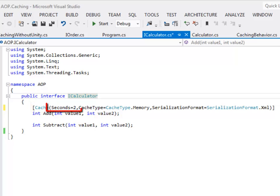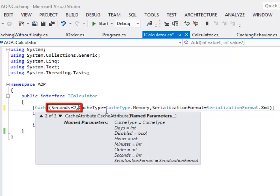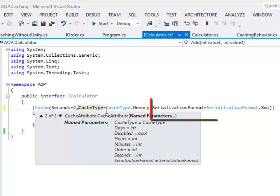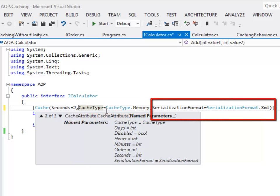Cache takes in three parameters. The first parameter is the duration, which can be defined in seconds, minutes, hours, or days. The next parameter is the cache type — in our case it is the in-memory cache. The third parameter is the type of serialization — in our case we are going to use XML serialization. The return type is serialized based on the type of serialization defined.